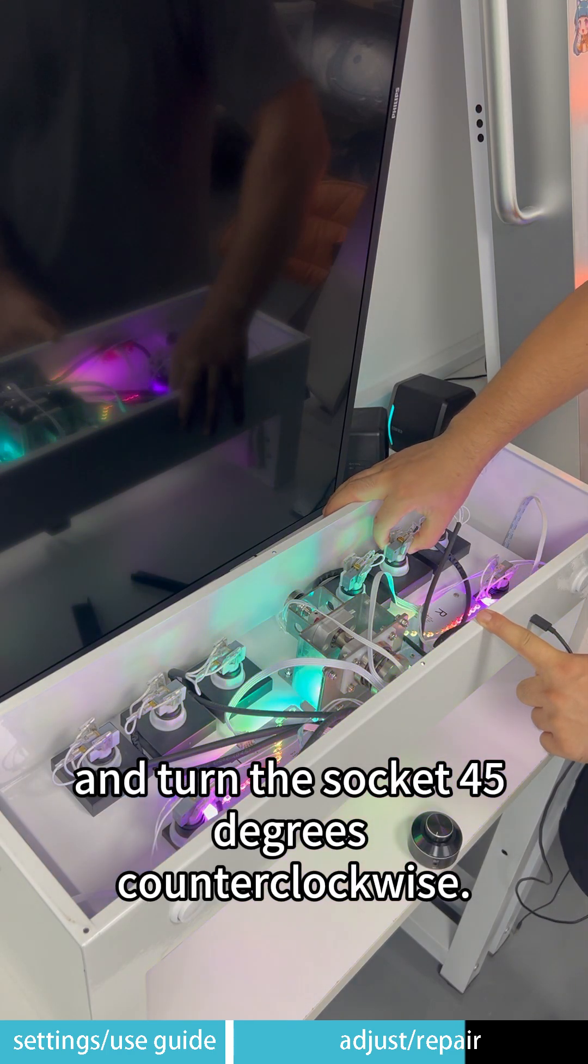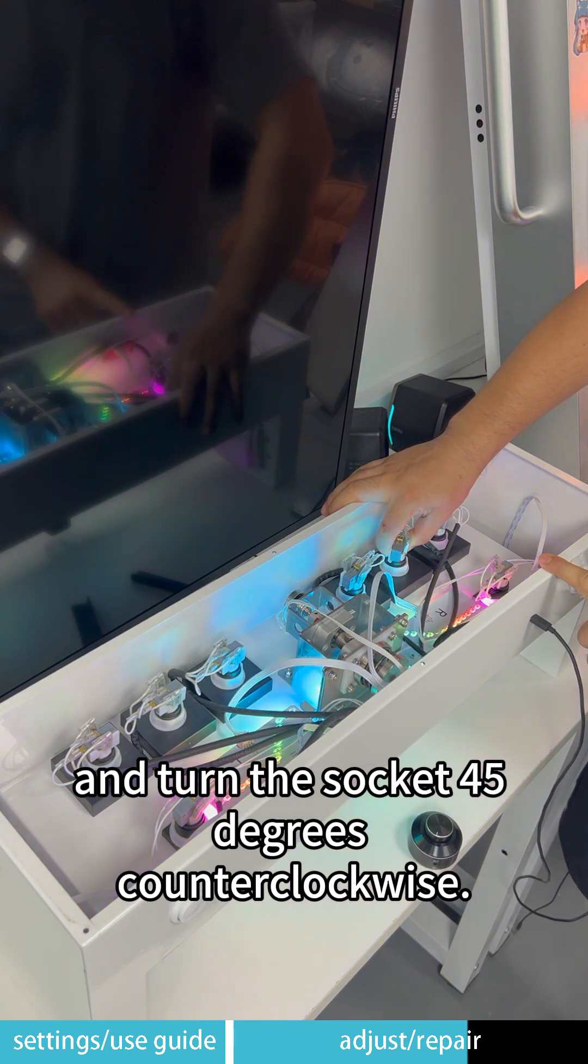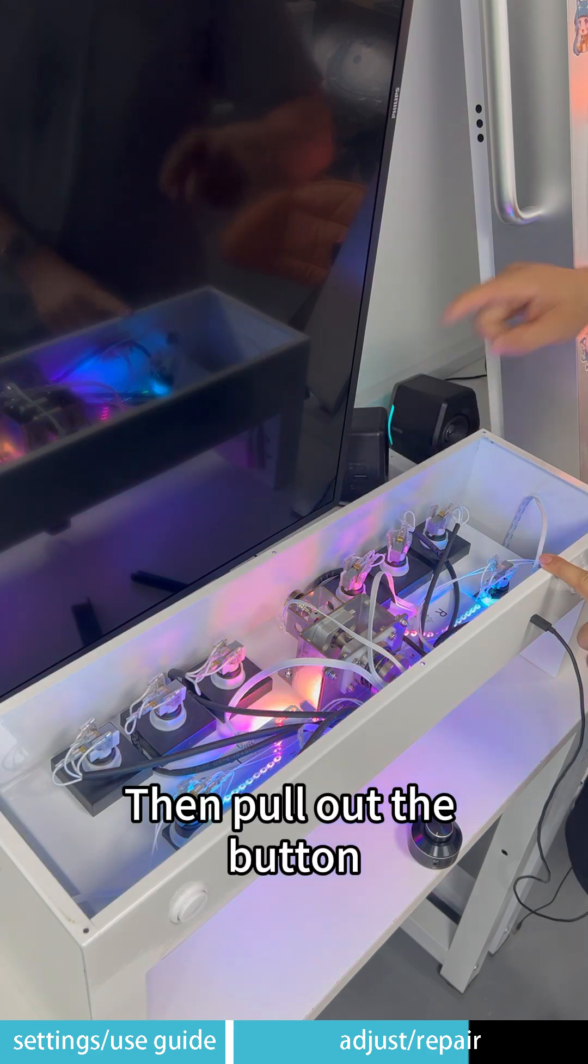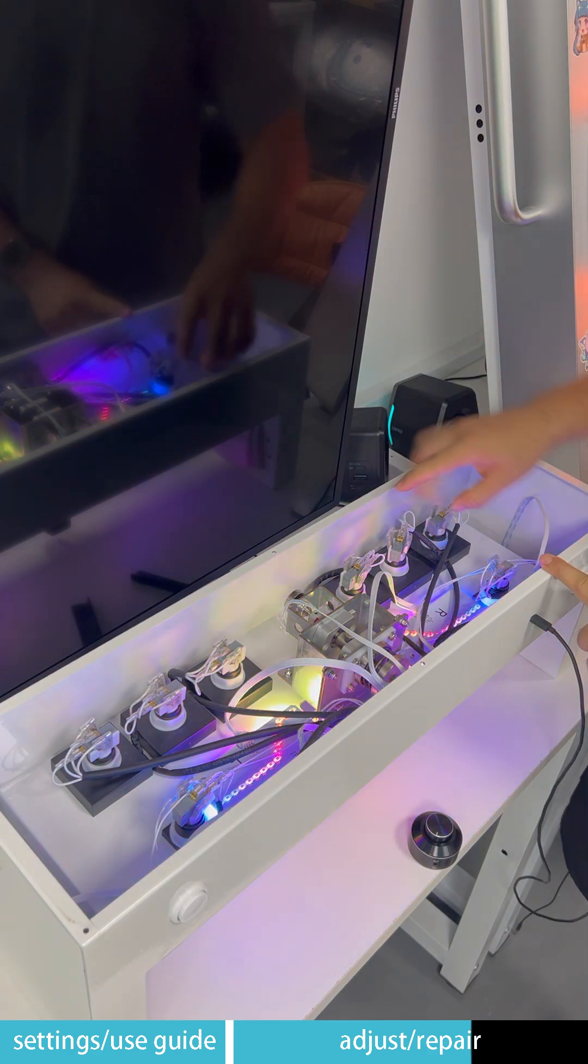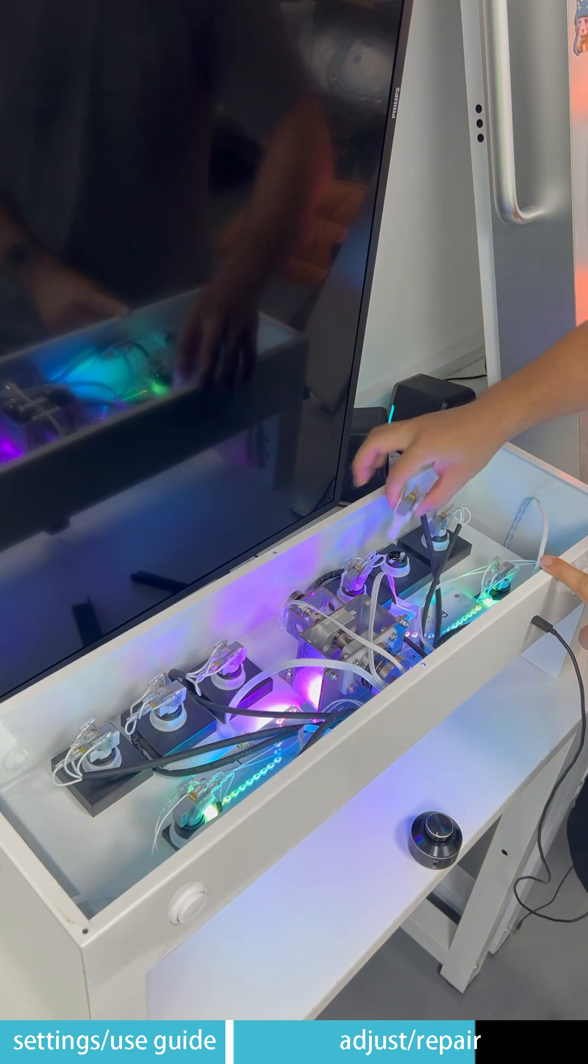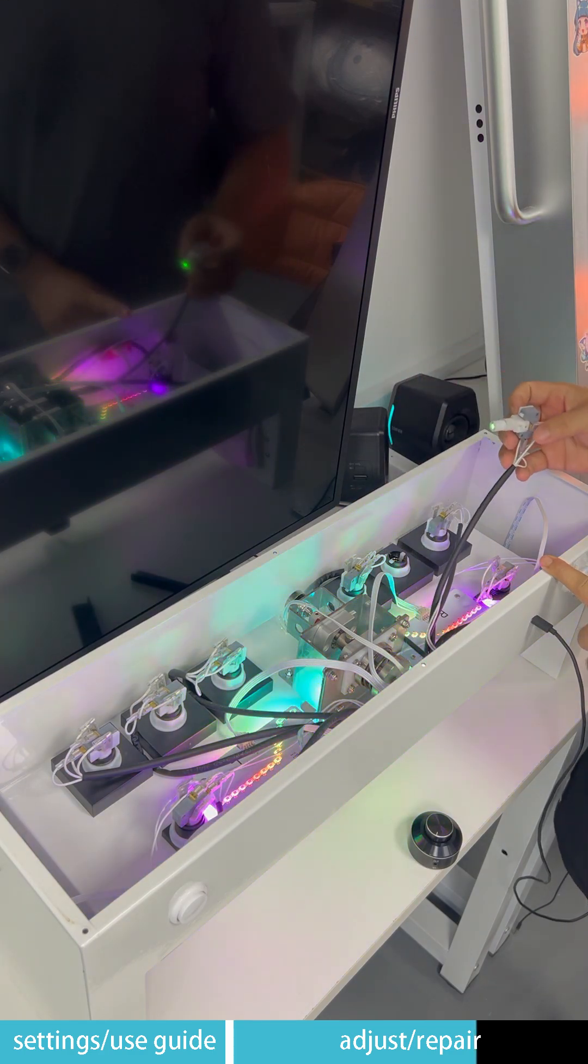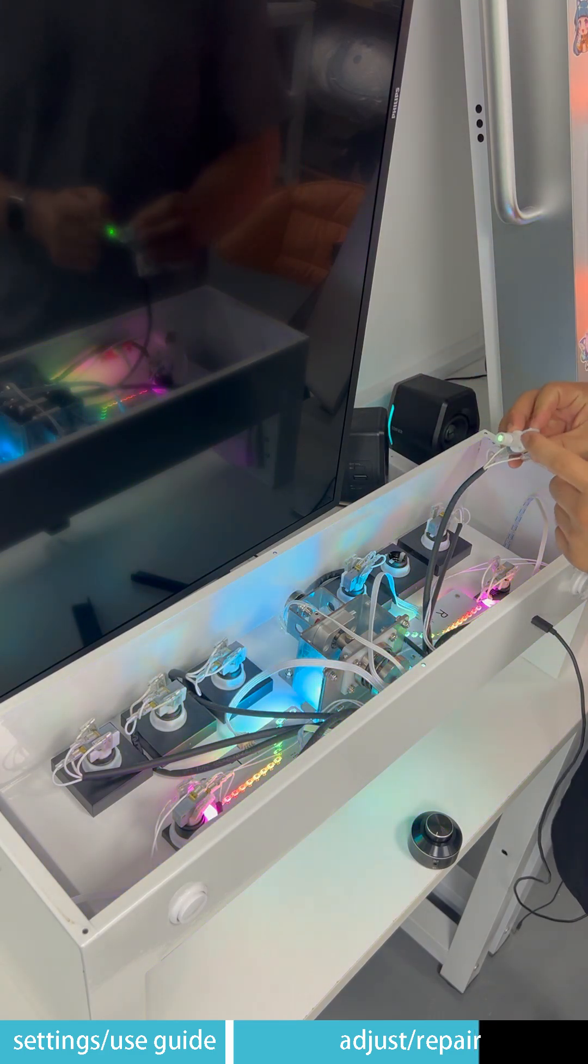Turn the socket 45 degrees counter-clockwise, then pull out the button.